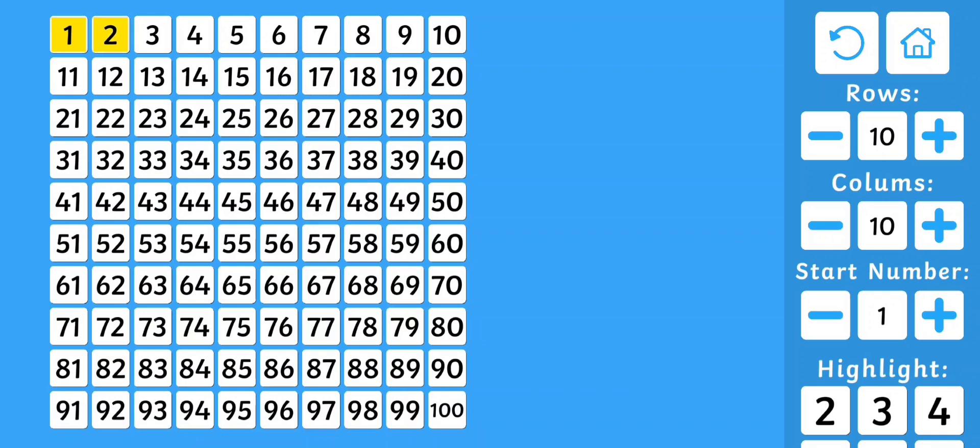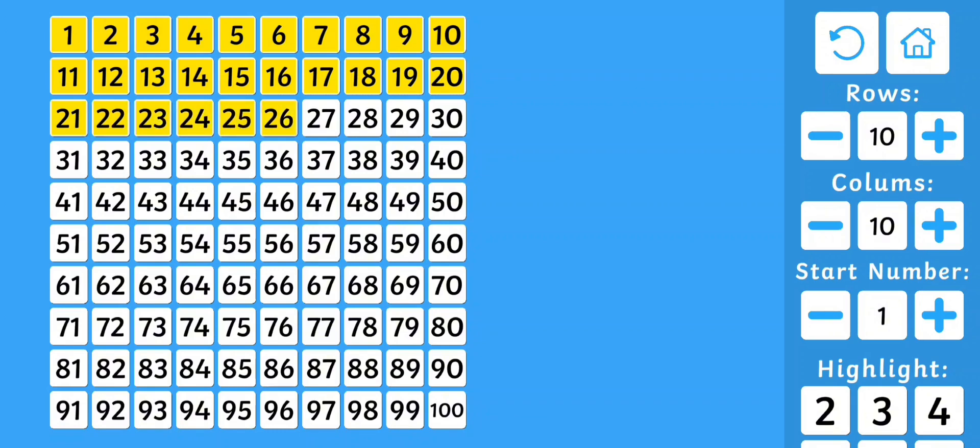1, 2, 3, 4, 5, 6, 7, 8, 9, 10, 11, 12, 13, 14, 15, 16, 17, 18, 19, 20, 21, 22, 23, 24, 25, 26, 27, 28, 29, 30, 31, 32, 33, 34, 35, 36, 37, 38, 39, 40.